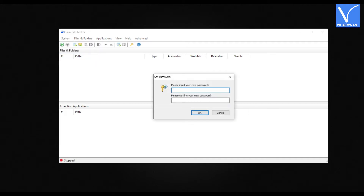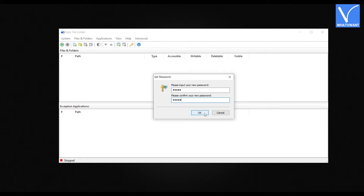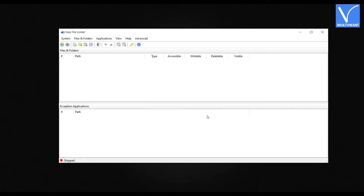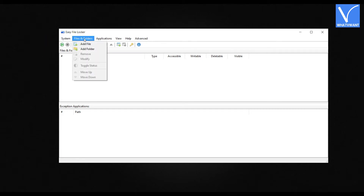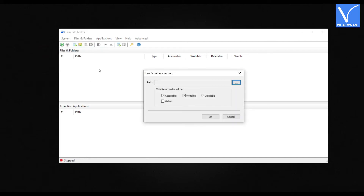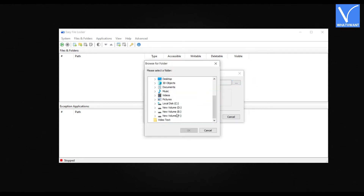Then a window will pop up. Enter the password in the first column and re-enter the password in the second column for confirmation. Click OK. To add files or a folder, click on the Files and Folders option. Then a drop-down menu will open. If you want to hide a file, click Add File. Or if you want to hide a folder, click Add Folder. Then a window will pop up. Click on the three dots to choose the folder as shown in the tutorial. Choose the folder from that window and click OK.